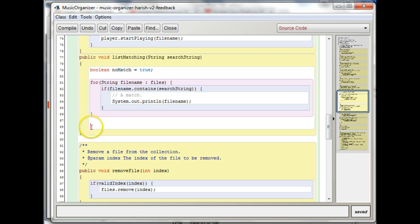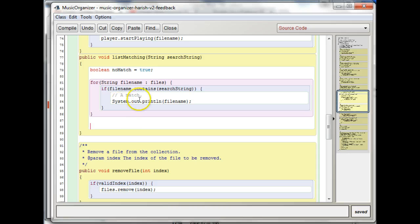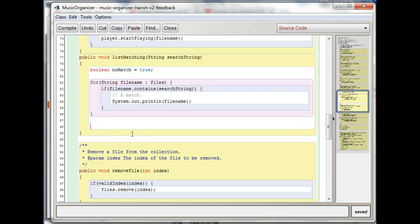After the for loop, then you're going to do another check, and if there were no matches, that's when you print out your no matches statement, right? So you take care of your matches inside the for loop, and you take care of the no match statement afterwards in your if statement, okay?